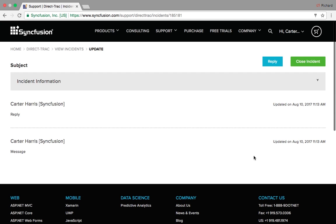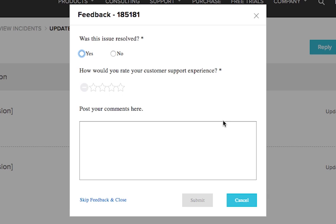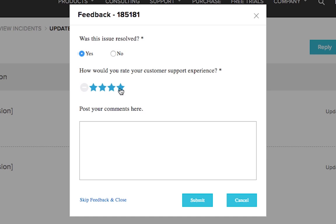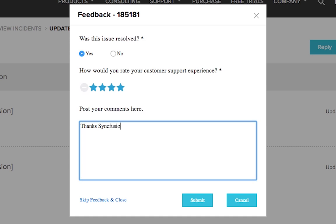When your problem has been solved, simply close the incident and a support feedback page will open. We always welcome feedback, so please be sure to answer the questions and post your comments. Thank you for your support, and welcome to DirectTrack.